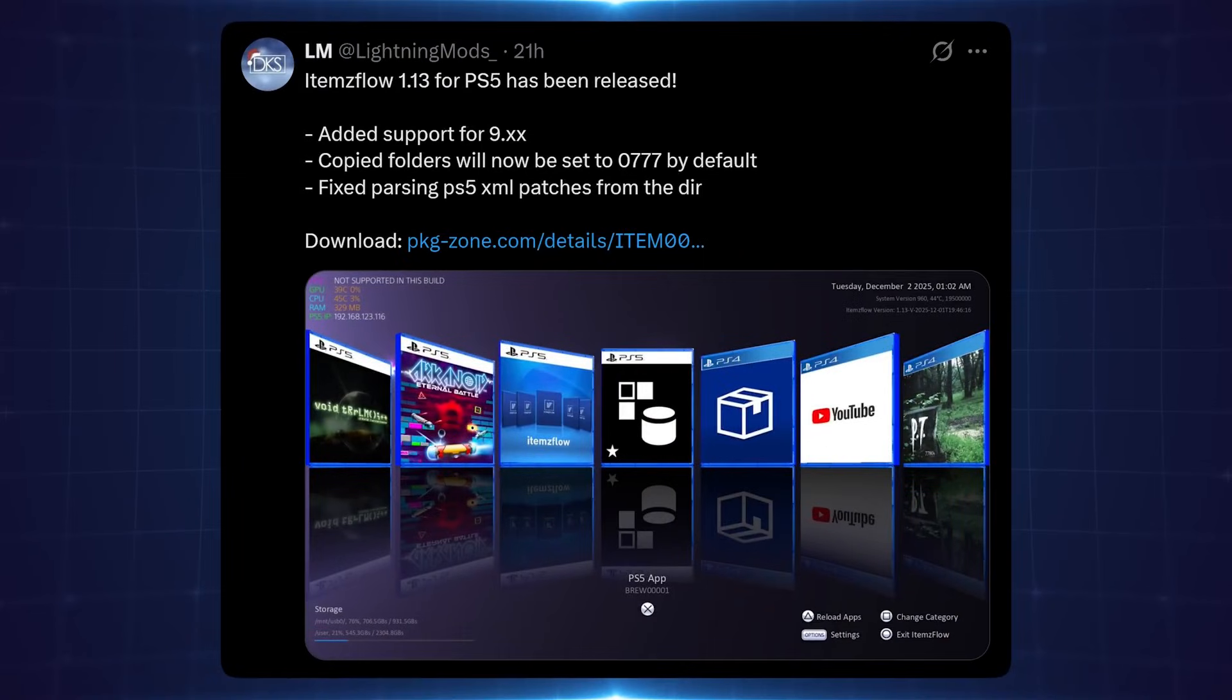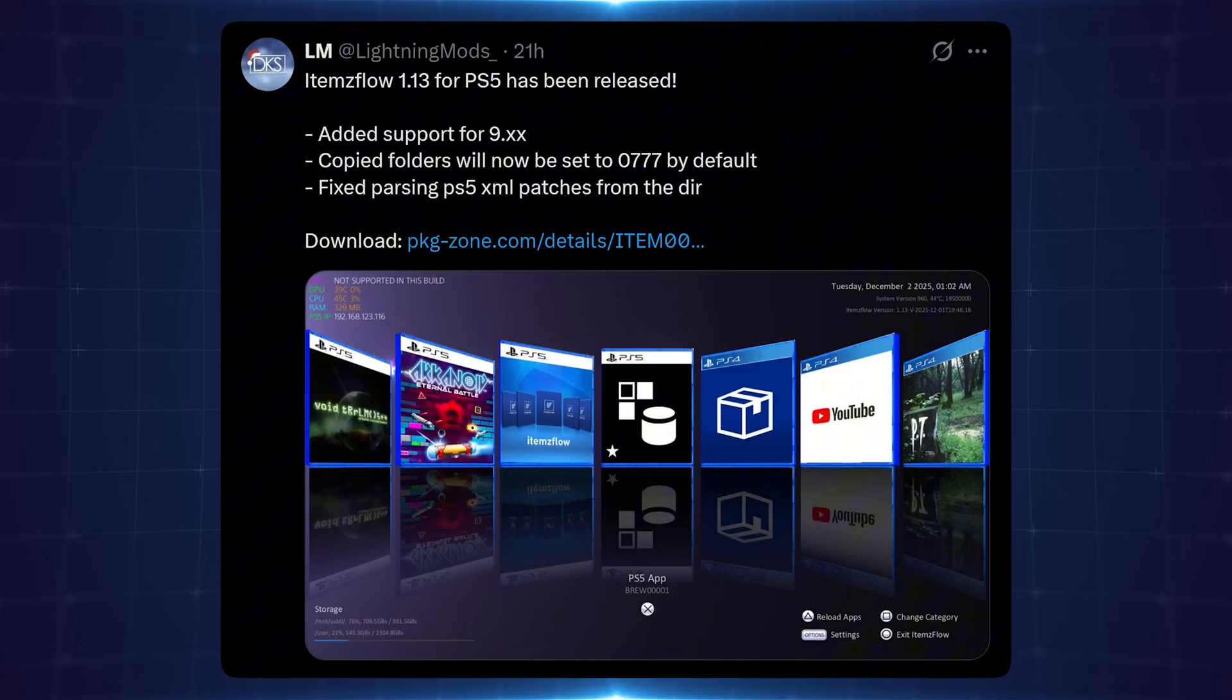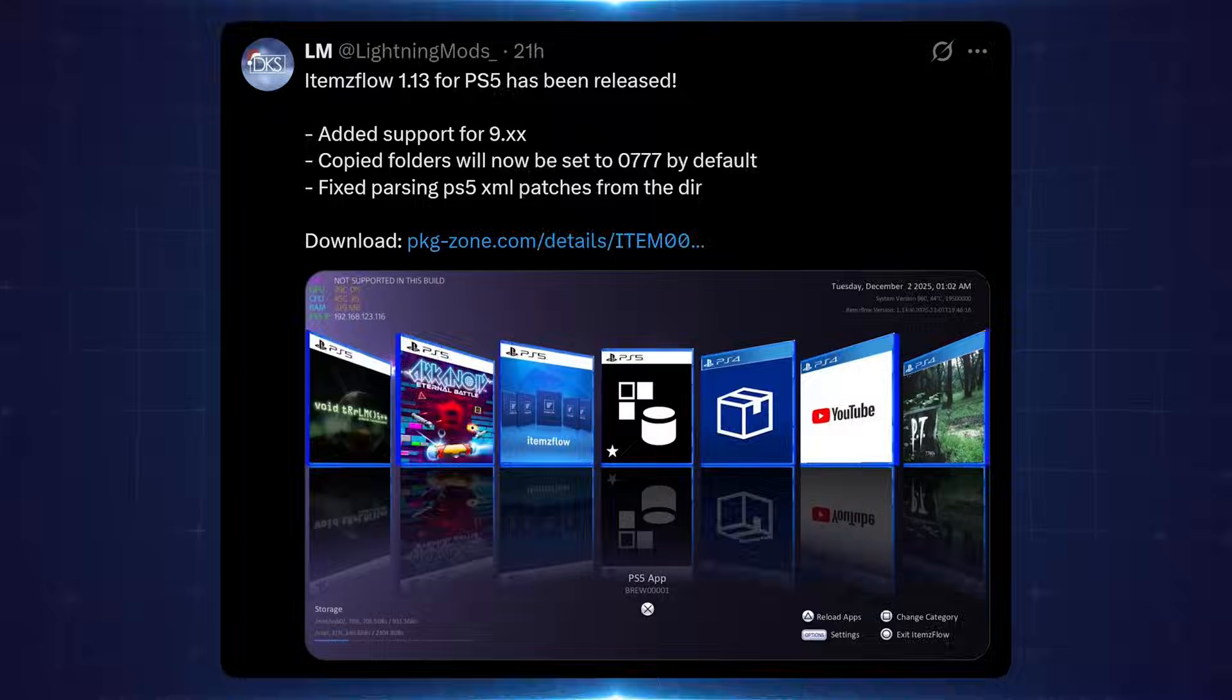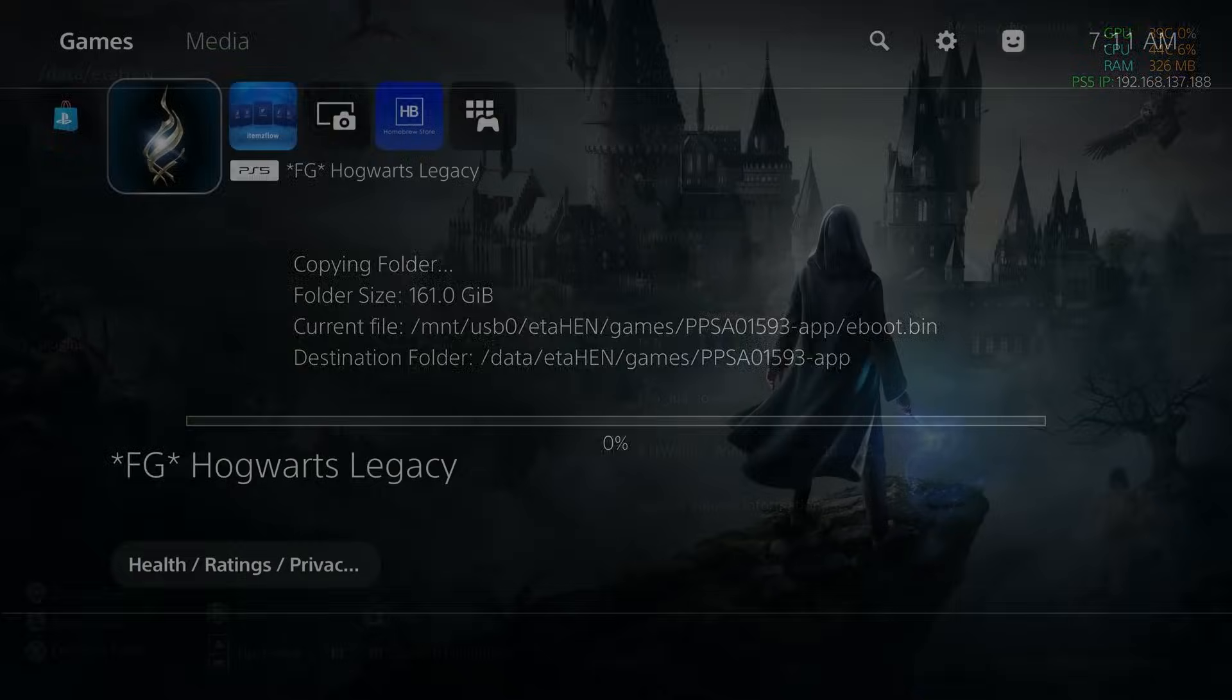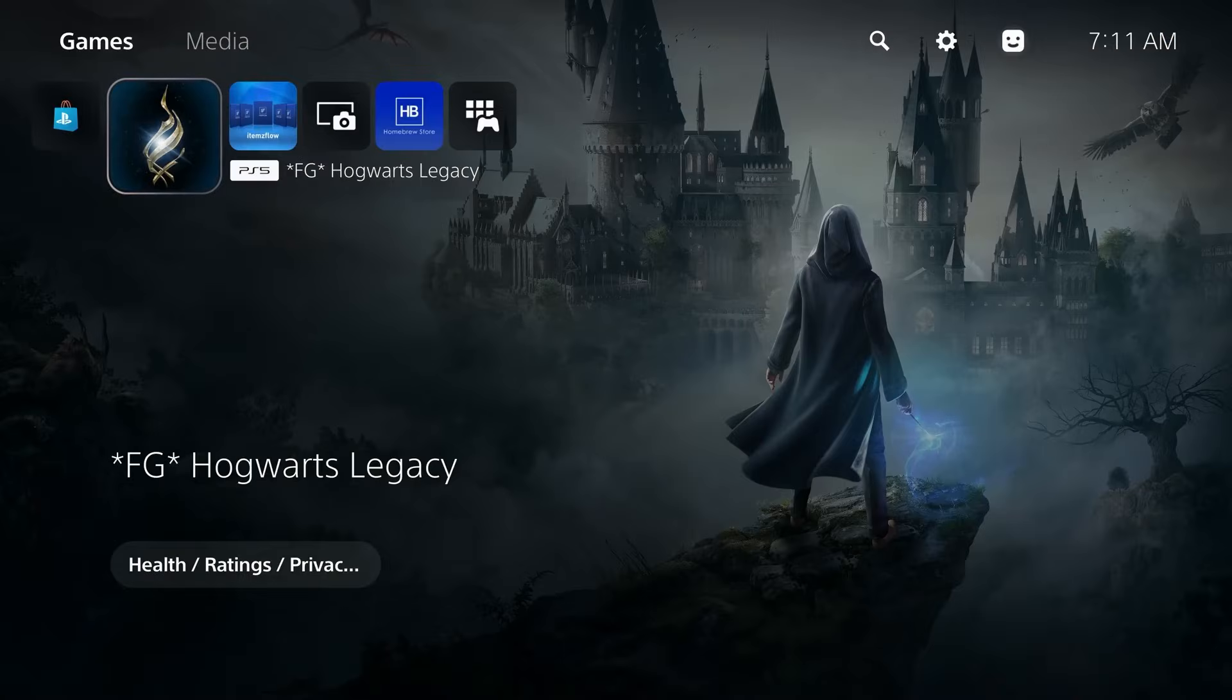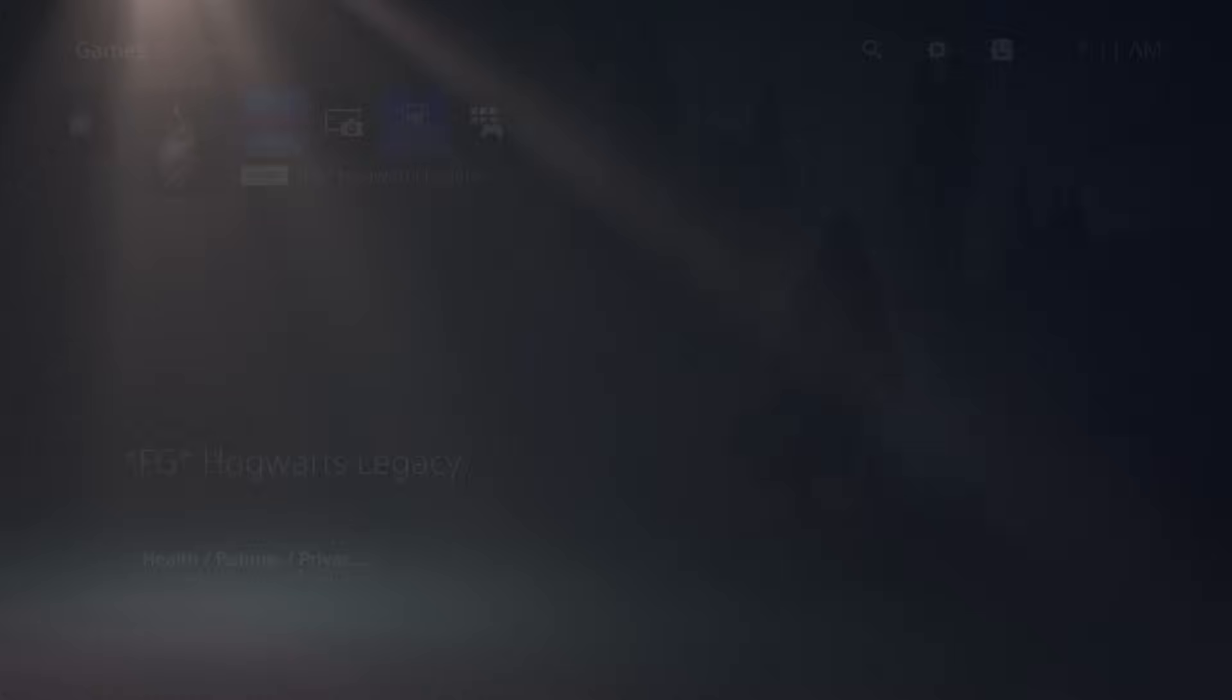Finally, we have some updates to the items flow application itself. It now has full support for 9.xx firmwares. Copied folders will now be set to 0777 by default, which is just the file permissions of the files when you're copying them, because there was an issue with a previous version where it wasn't necessarily setting the correct permissions. That's one of the things that was stopping applications when they were copied from the USB to the hard drive, like your game dumps from the USB to the hard drive. That would cause the black screen issue when you go to launch them. So that's now been resolved.